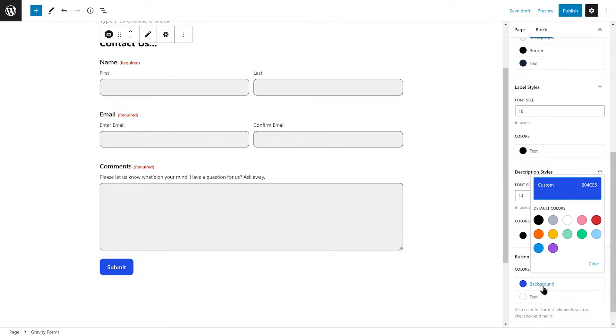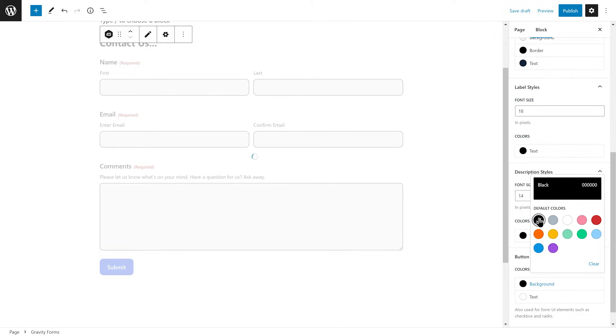Next, you can use the Button Styles tab to change the background color and text color of the Submit button.